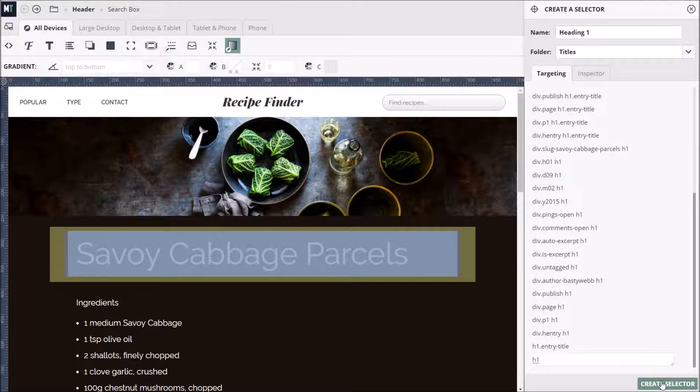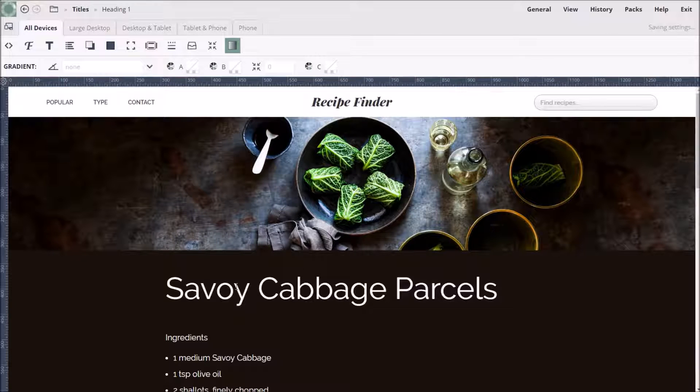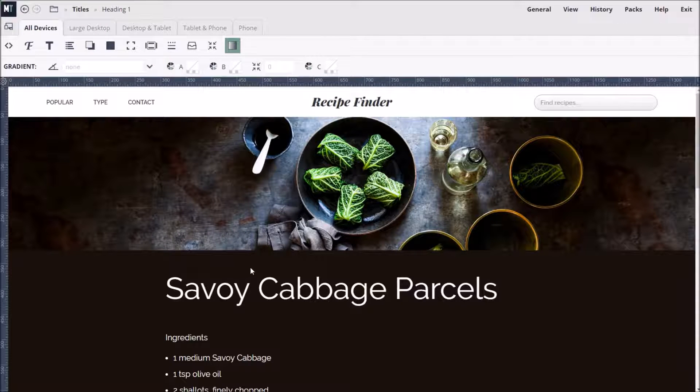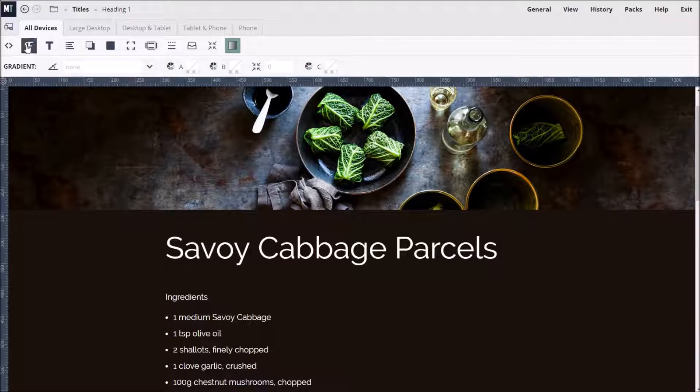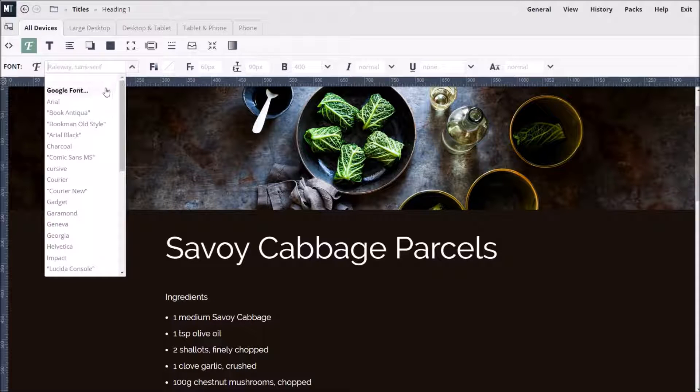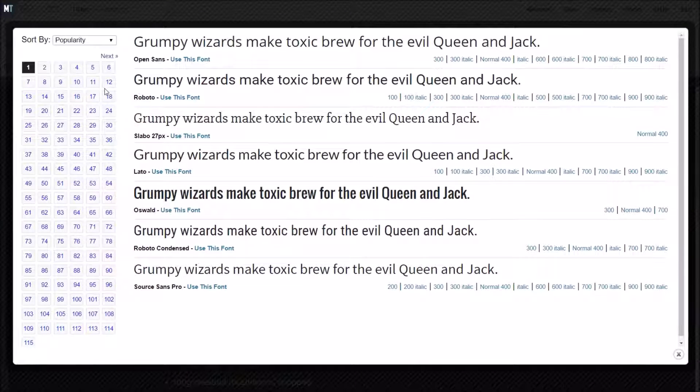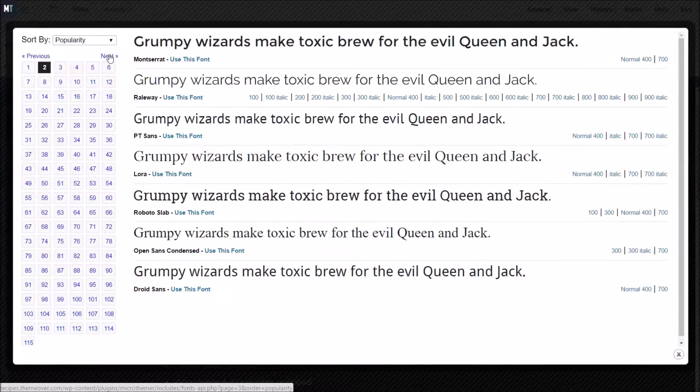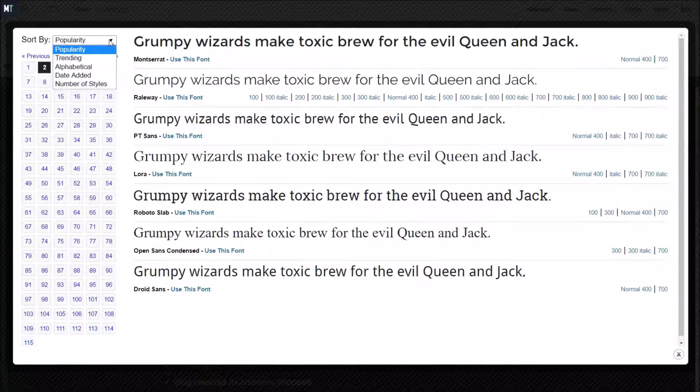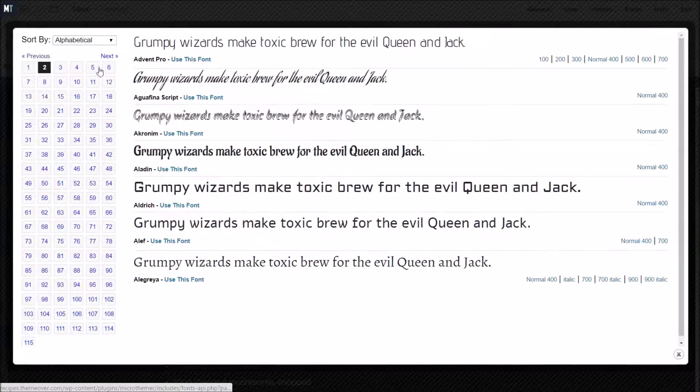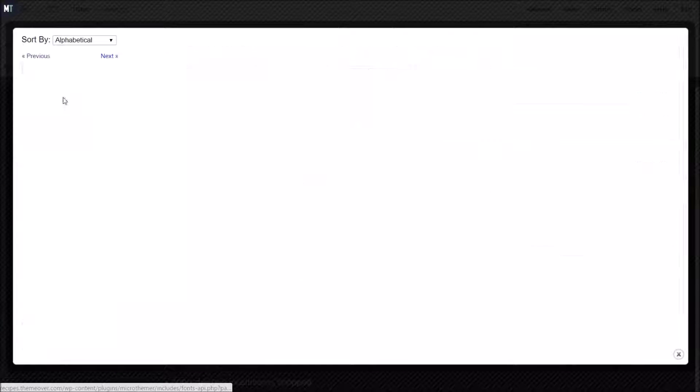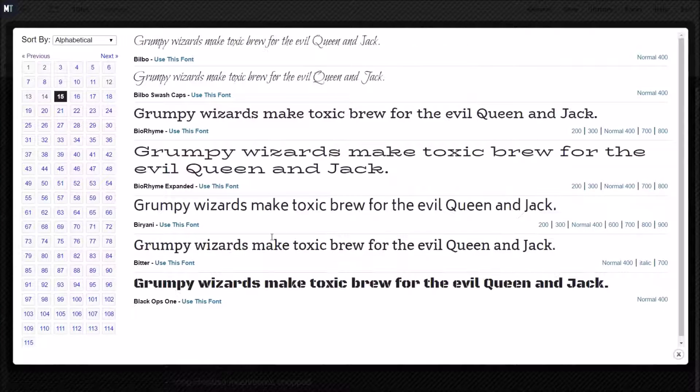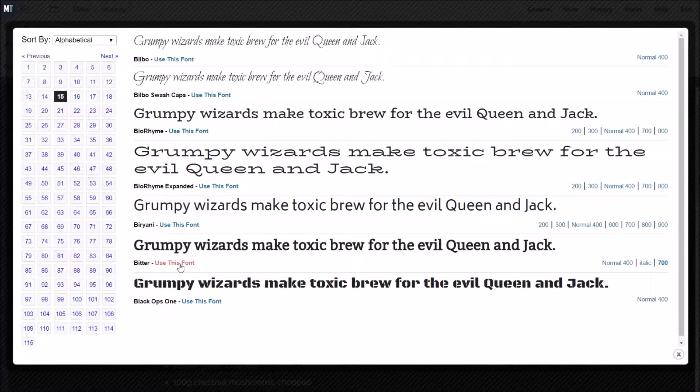It's nice to style headings differently from the body text. We can easily apply a Google font by selecting Google Fonts from the font family menu. Once the page is loaded, we can visually browse the entire Google Fonts library and sort them by popularity or alphabetically. We're going to use the bold variation of Bitter and then simply click the Use this font to apply it.